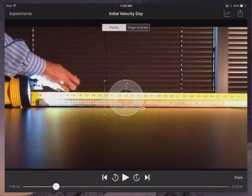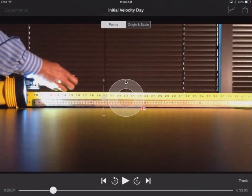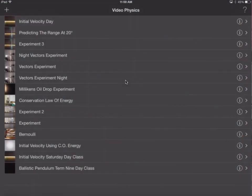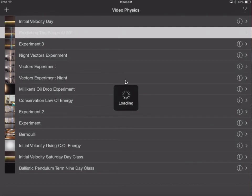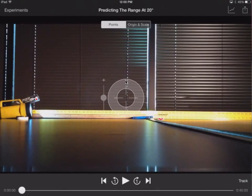So let's go back to video physics, pull that down. I'm going to pull this video into video physics. I've already labeled it predicting the range at 20 degrees. So it corresponds to that particular assignment, but we need this video to verify. A more appropriate name would be the verification video.